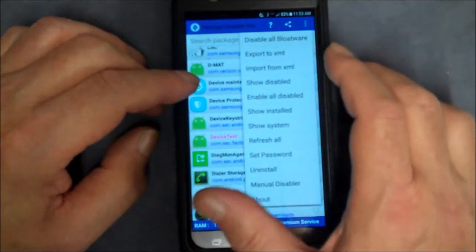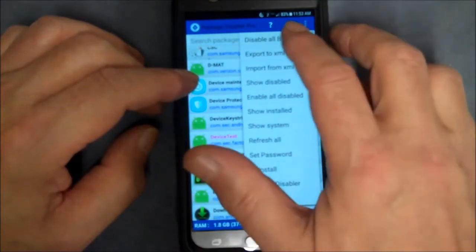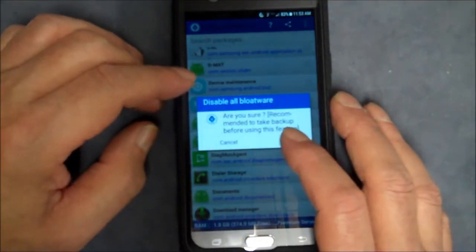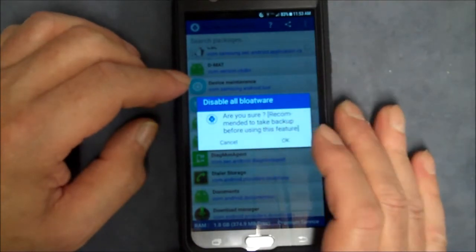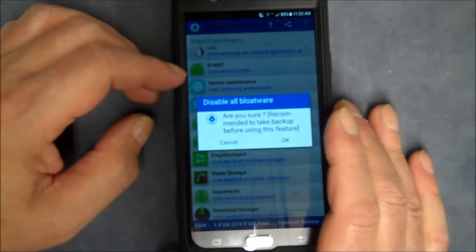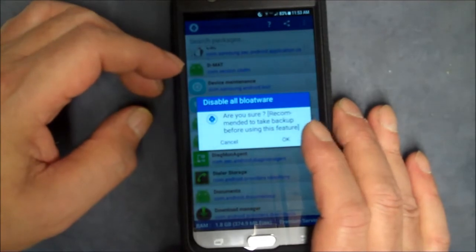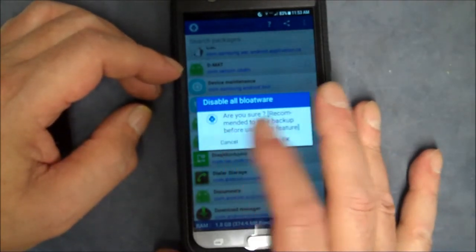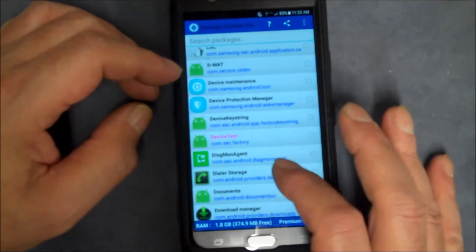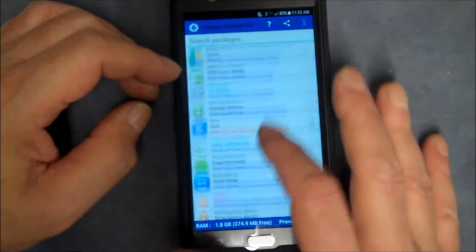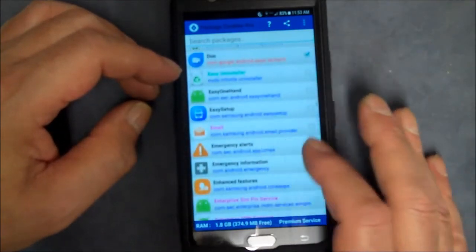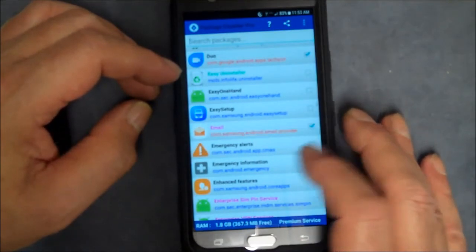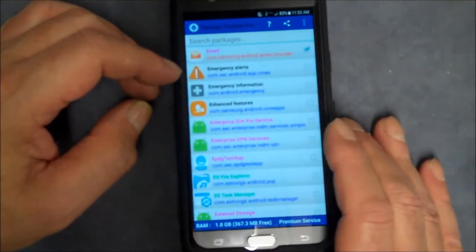There's one that says show me all bloatware, disable all bloatware. So if you do that, says recommend to take backup before using this feature. So I'm going to just cancel that. Anyway, you get the idea. I don't need no email provider, I got my own email provider.